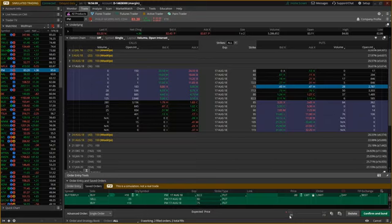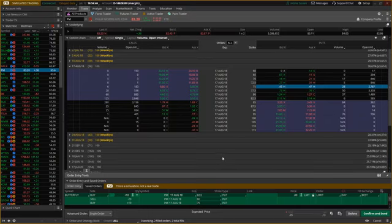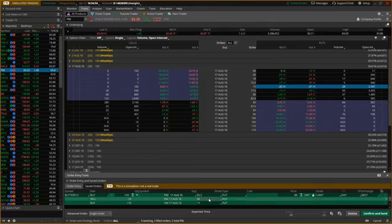If I could only do one strategy for the rest of my life, I would go with the short strangle — that's a higher probability strategy than even the iron condor. If I could only do one side of the market, I would only do short options. That's what we do: selling that embedded spread, high implied volatility, and higher price stocks make this a little bit easier.